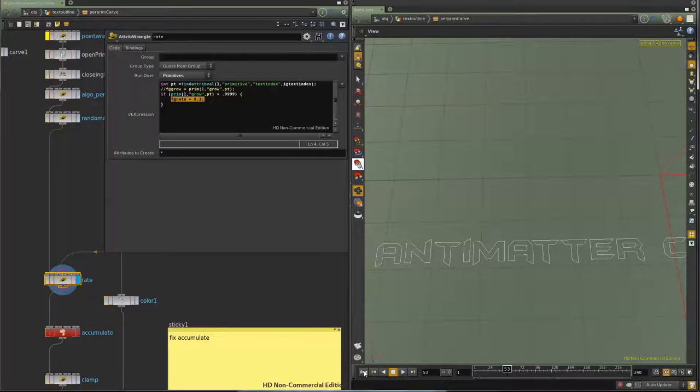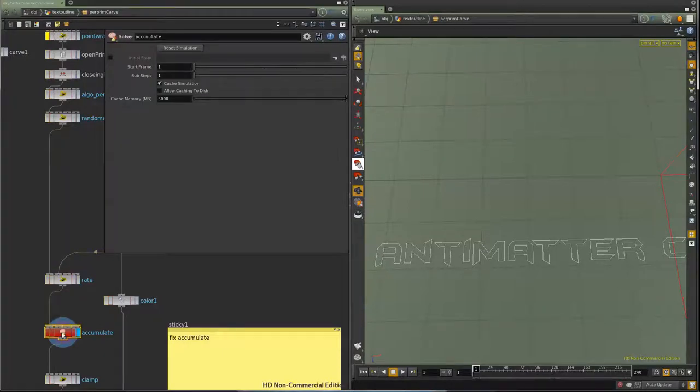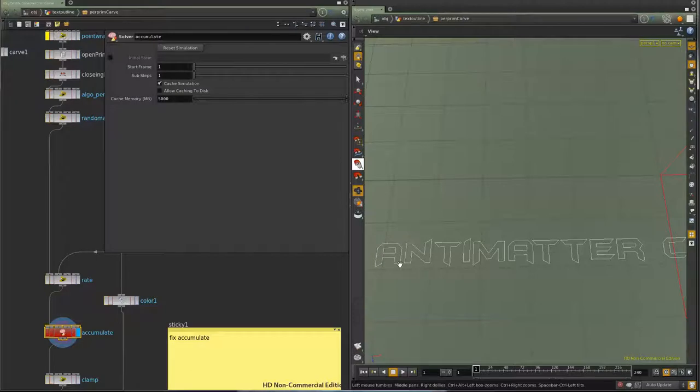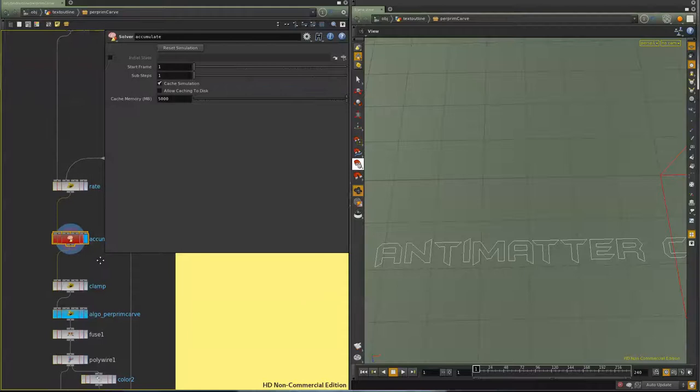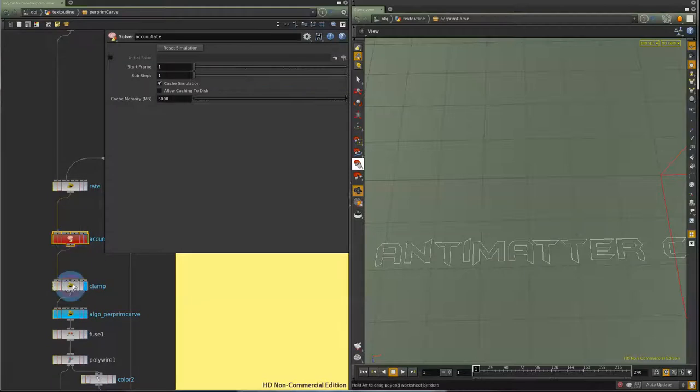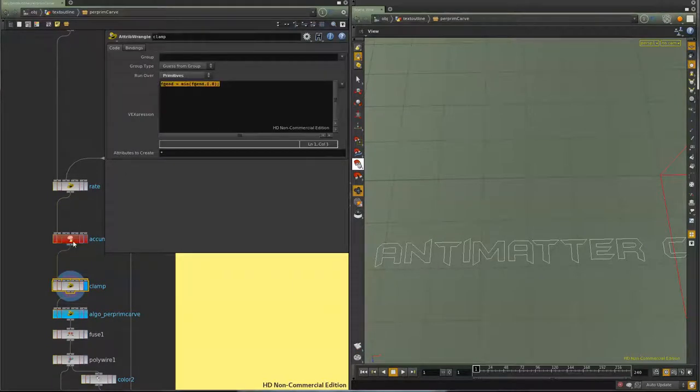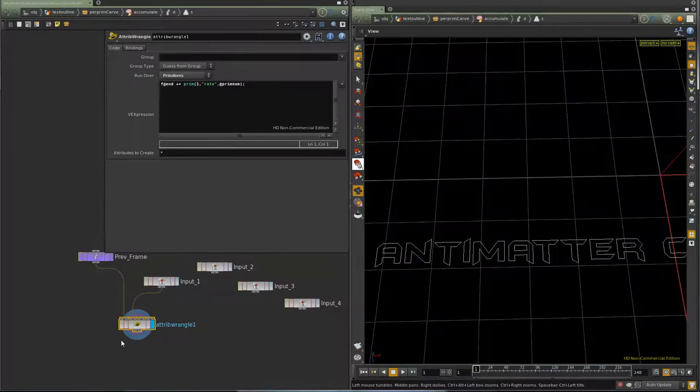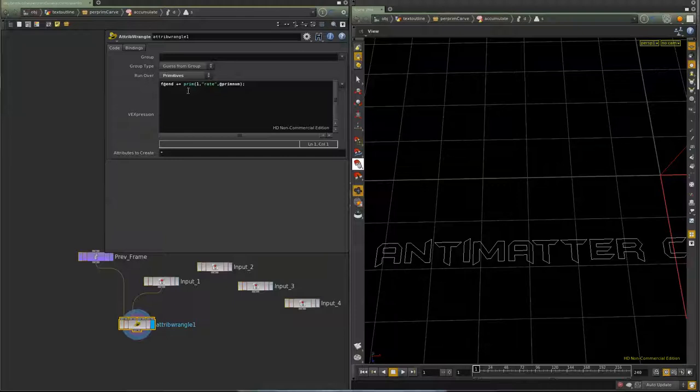And so then I'm going to accumulate that in a point attribute. So when the piece is fully grown, start growing the letter. And that's going to get clamped. So all what I'm doing here is I'm saying add the rate into the end.